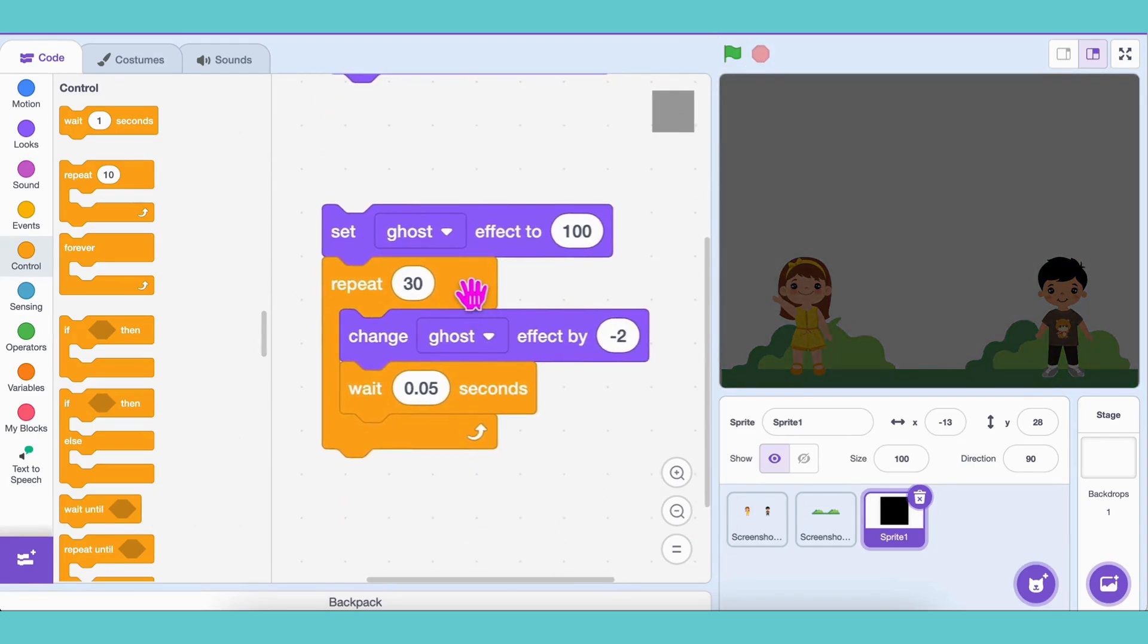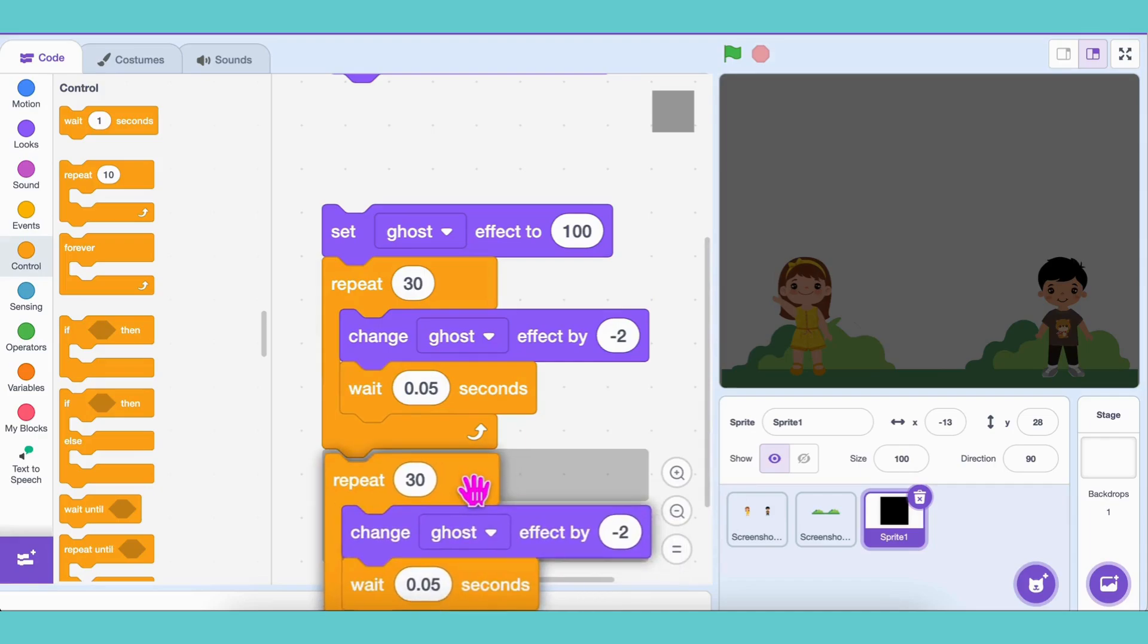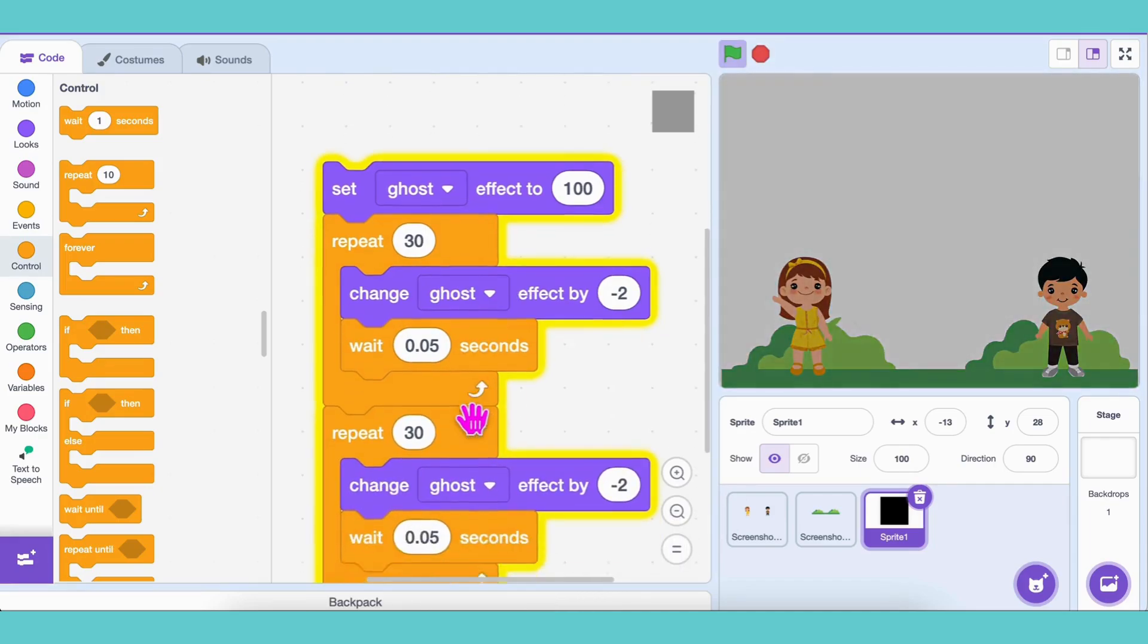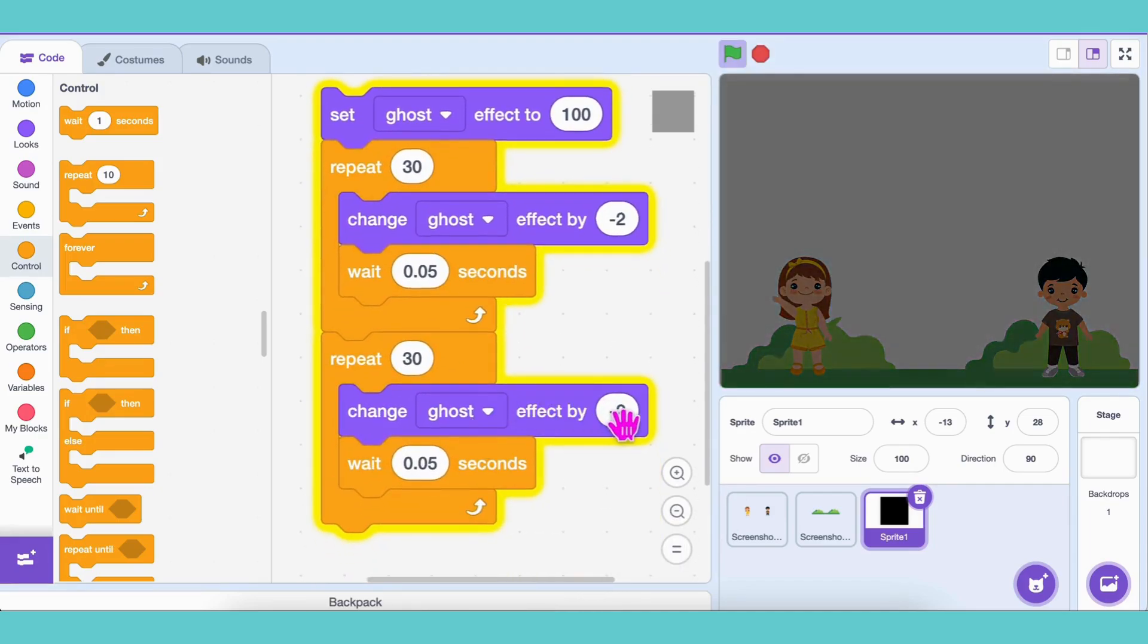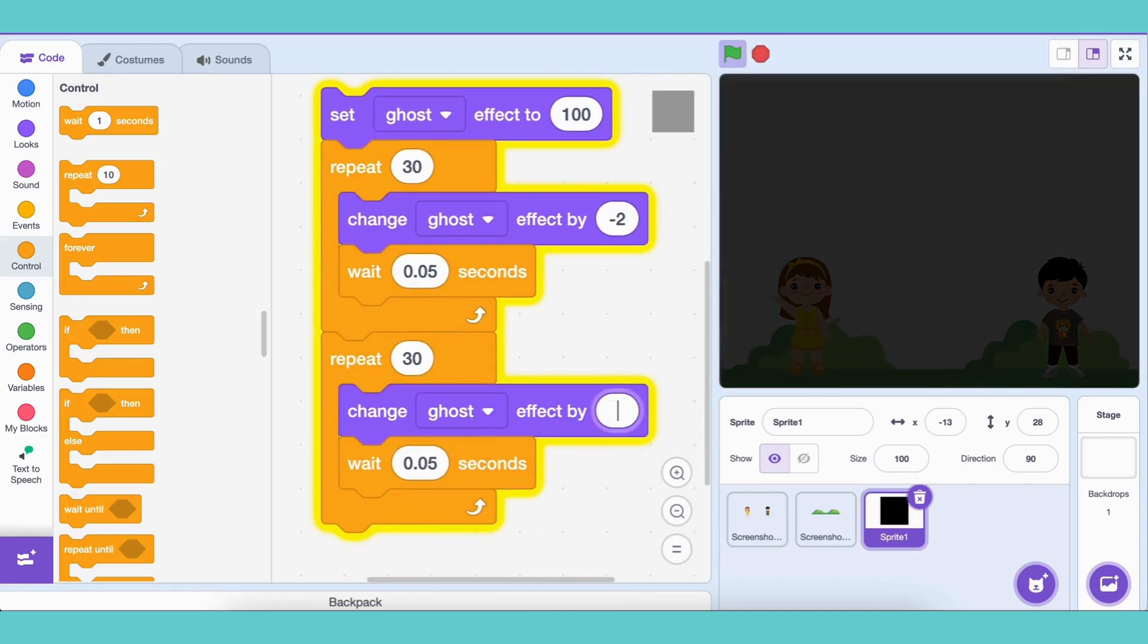To switch back to day, duplicate the code and replace negative 2 with 2. Add a wait 1 second between night and day blocks.